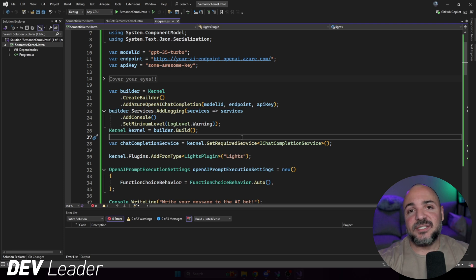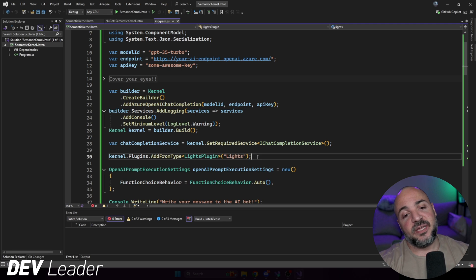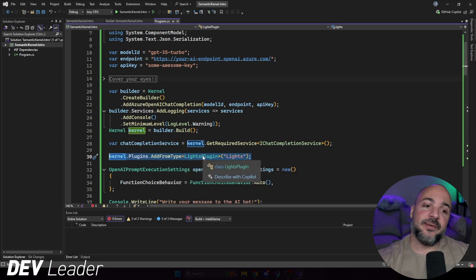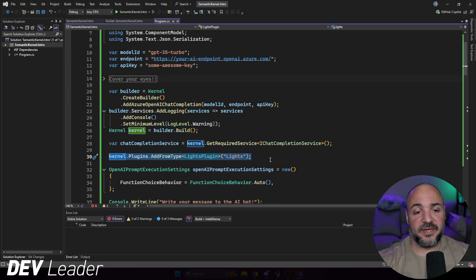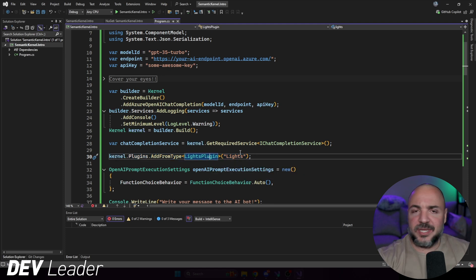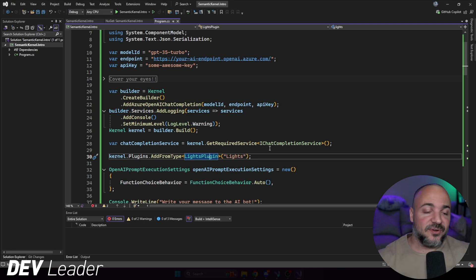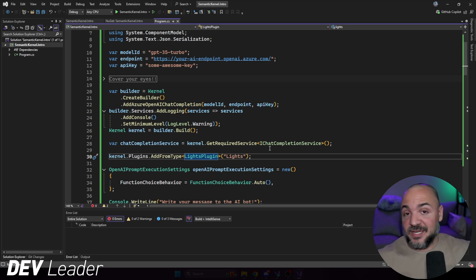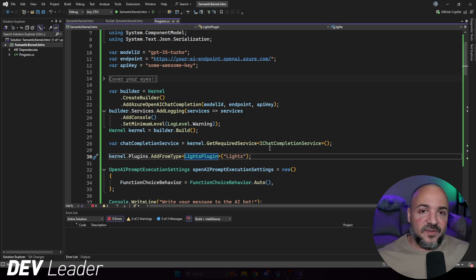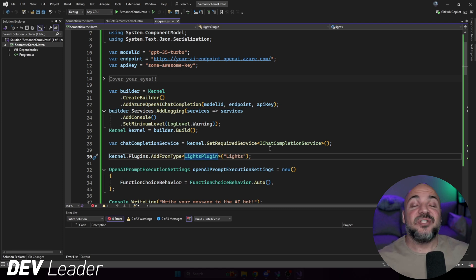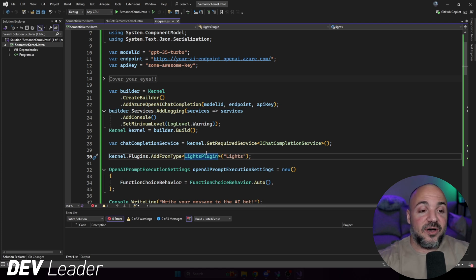There's a little bit more we have to do. We can do like in the previous video where we just start chatting with the AI and it does chat completions, which is still really impressive, but it's not able to interact with anything — and that's where plugins come into play. We're going to be borrowing the lights plugin example from Microsoft's documentation. On line 30, I'm saying kernel.plugins.add from type, adding the LightsPlugin and calling it 'lights'.